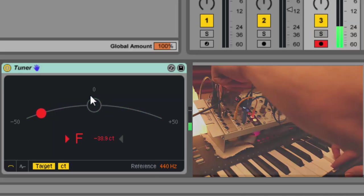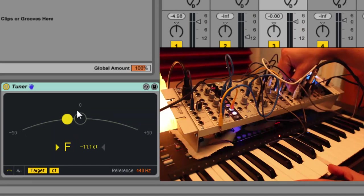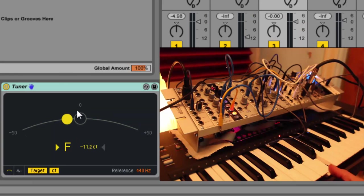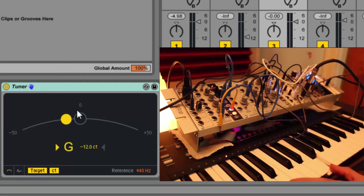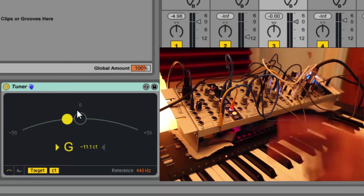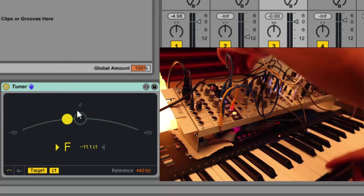Come on bass. Now I can bring in the Doepfer VCO and match that. All right, so now let's do some filter action.